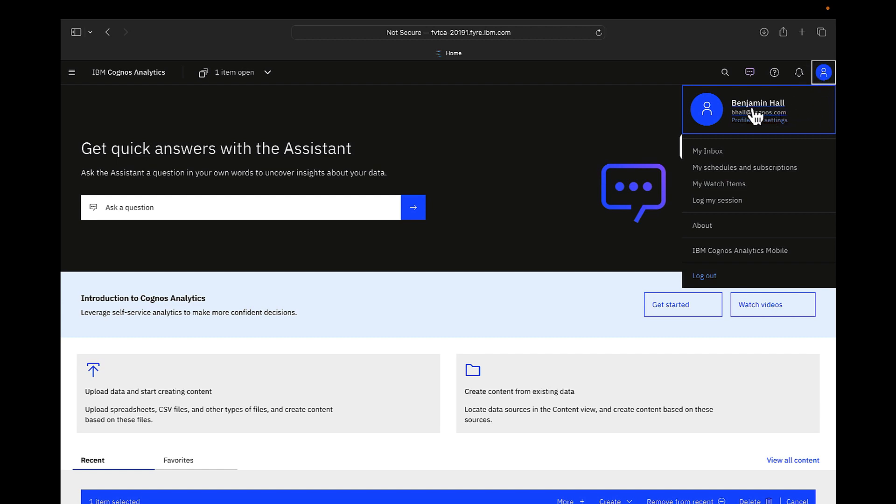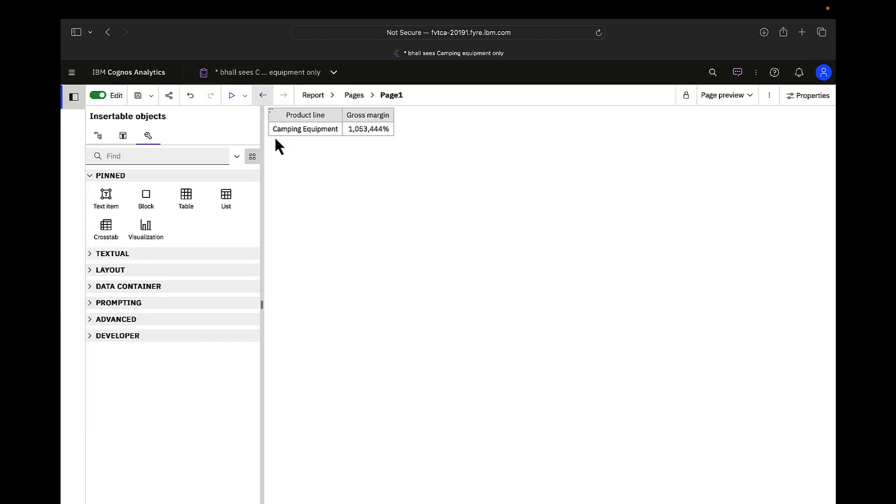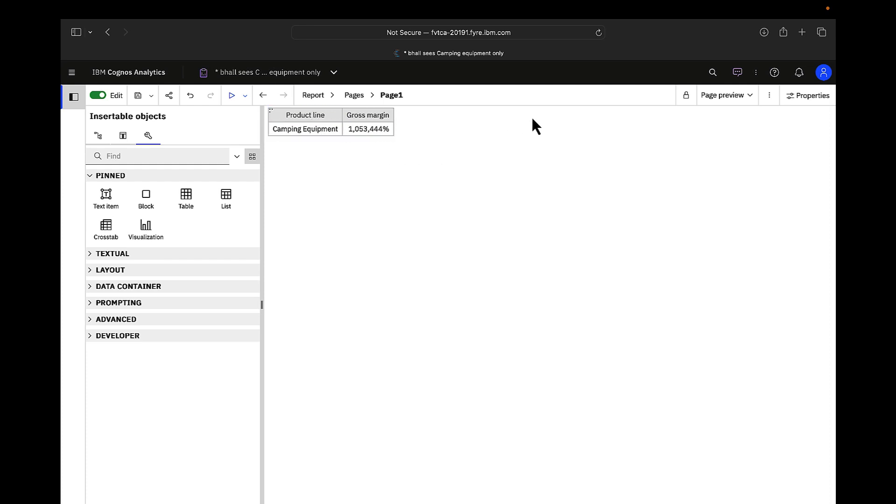You can see that I've logged in here as Benjamin Hall, and I'm using a report built on a package with security enabled. When I run the report, you can see that the data is already filtered down for camping equipment. This is the only product line Benjamin Hall has access to based on the region he belongs to.